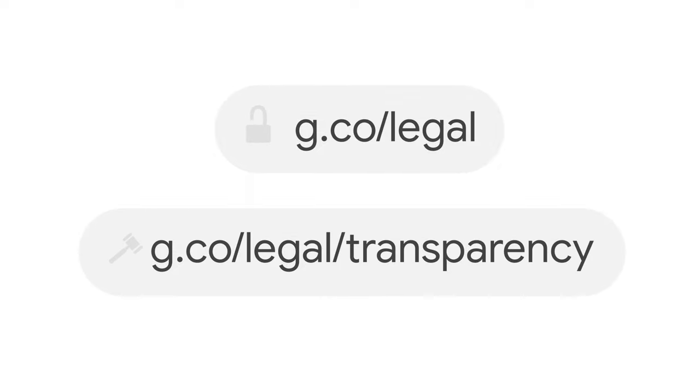For more information, check out our FAQs on this topic on our Transparency Report. There you can also find a lot of information about data and anonymized examples of requests we've received. Thank you for watching.